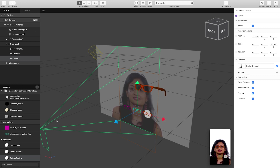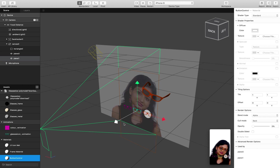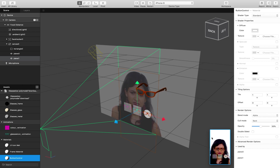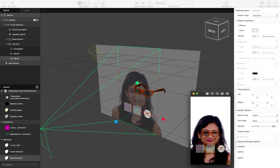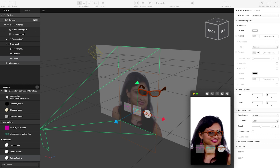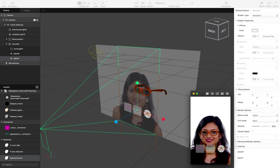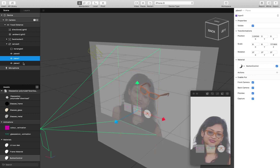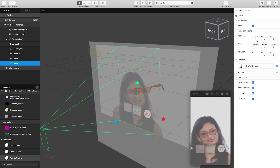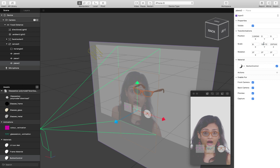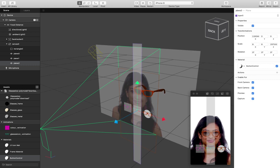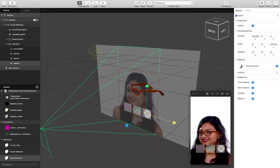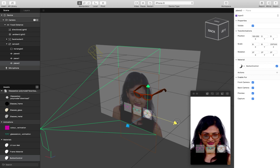I'll position the second plane roughly over the second button image. You can temporarily add some visibility to the button control material to make sure it's overlapping correctly, then turn it off afterwards. I'll duplicate the plane once more, scale it to 8 by 8, and move it over our third button.